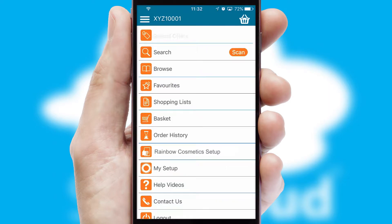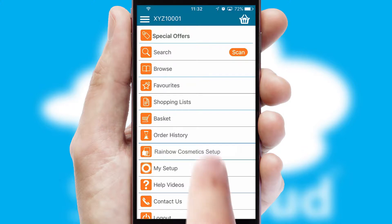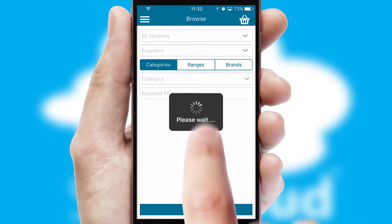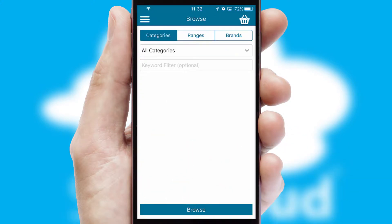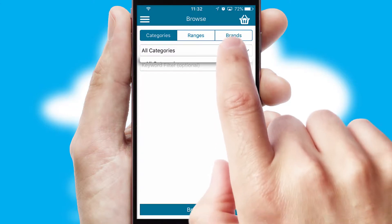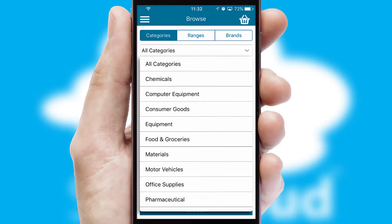The main menu will help you successfully and efficiently navigate the application with its various functions and options. Searching for a product could not be easier, filtering items into categories, range, or brands.